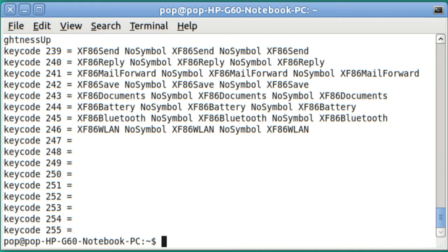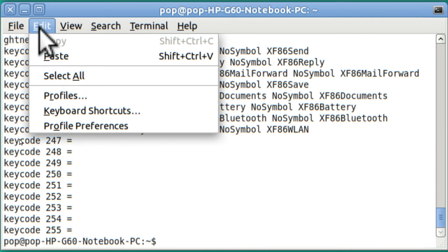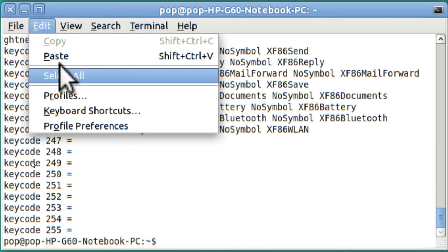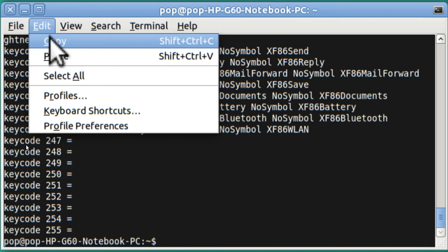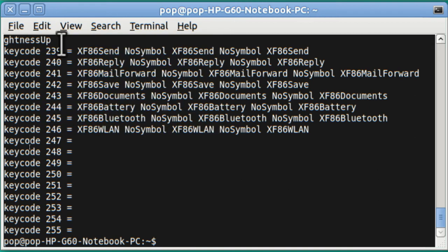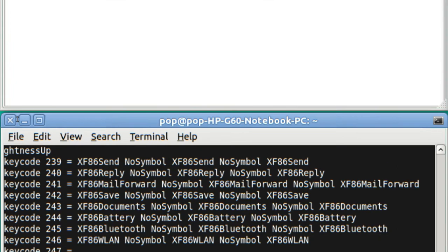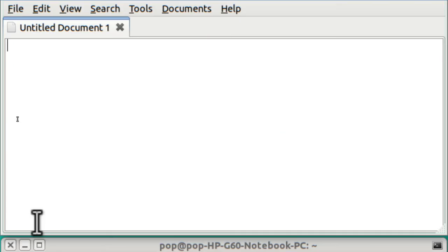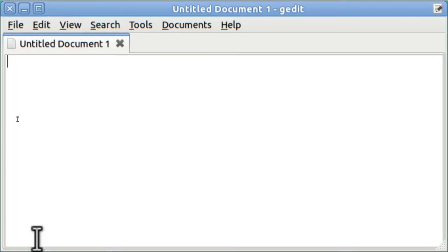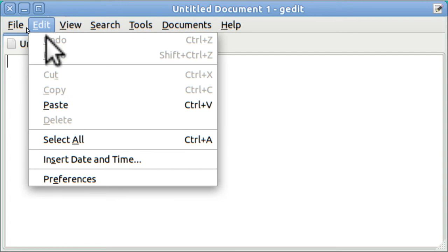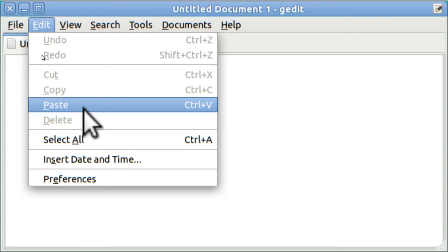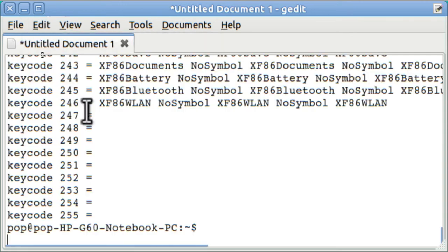Right now, I want to get this more convenient. And so I am going to go to Edit, Select All, Edit, Copy. Now I'm going to open up G Edit, Text Editor. And I'm going to go Edit, Paste, or Ctrl V. You can do it either way.